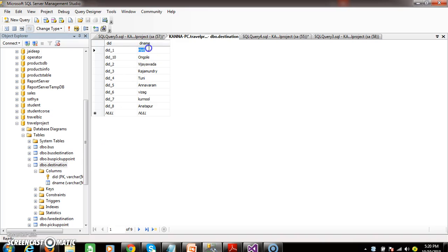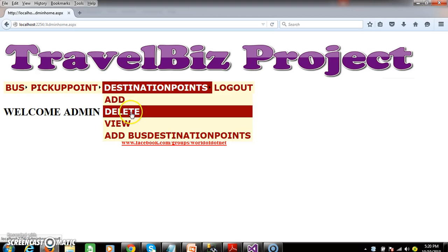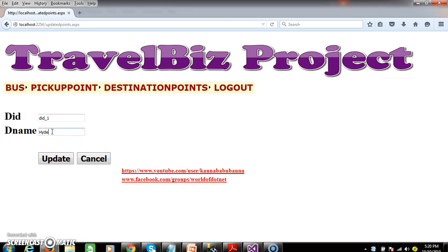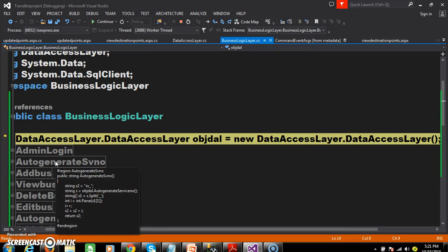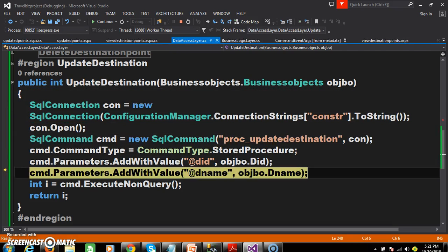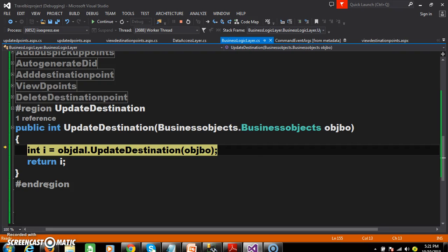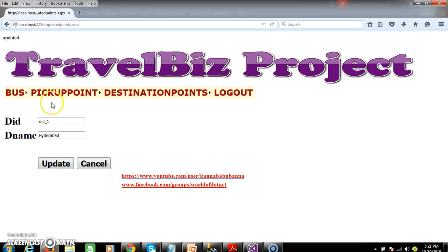I set DID_1 as HYD. Admin logs in, views destination points, clicks update on HYD — I want to update HYD to Hyderabad. You cannot modify the DID since ReadOnly is true. Click the update button: the Presentation Layer interacts with the Business Logic Layer, which interacts with the Data Access Layer, which interacts with the database. The record is updated successfully — i equals 1 and the response is passed back through all layers. Check the database to confirm the record is updated.